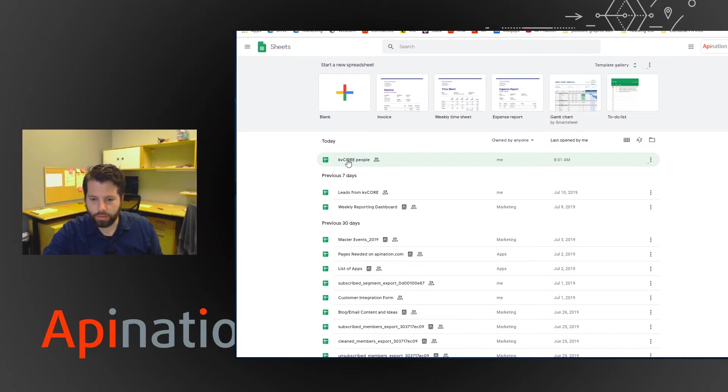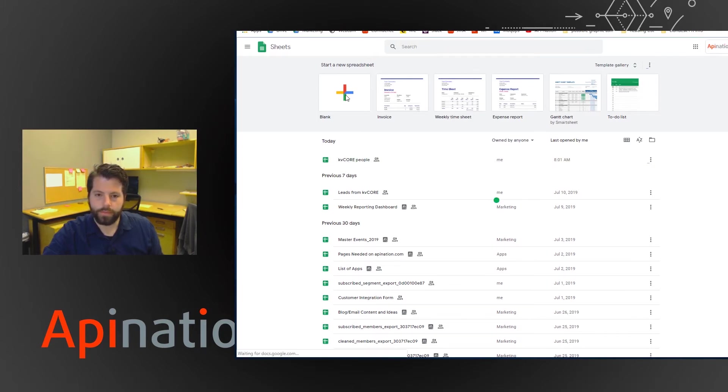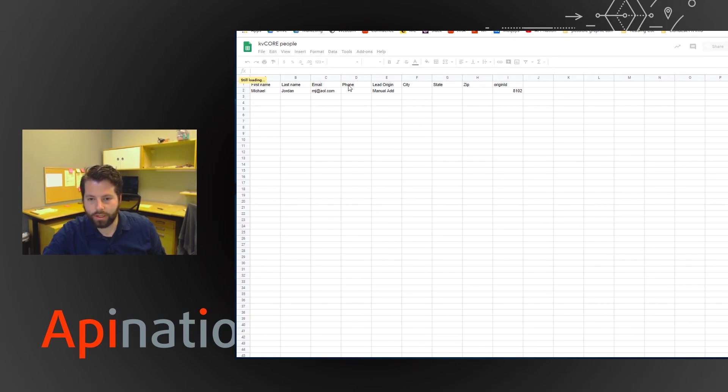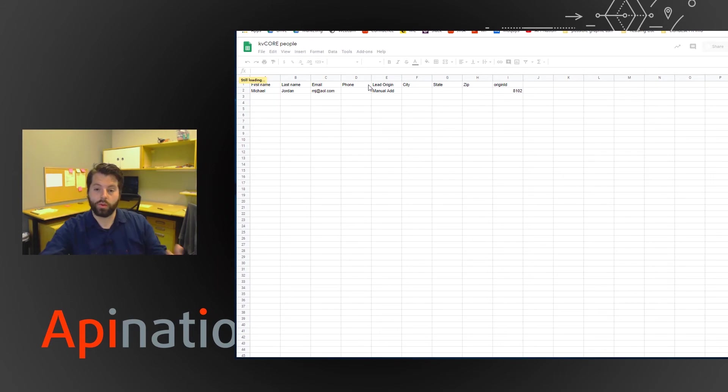And you see here's that sheet we've created. It's called KV Core People. We're just going to open that. And just as we added that lead into the KV Core platform, now it's ready for us here in Google Sheets.